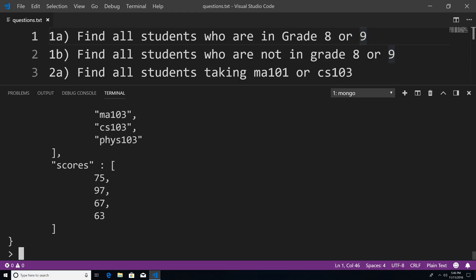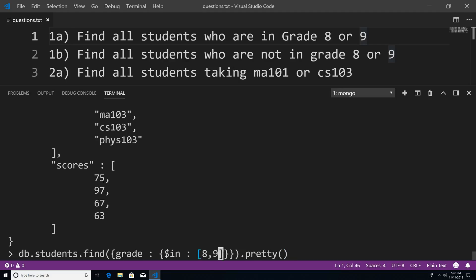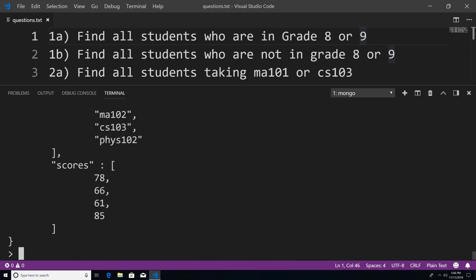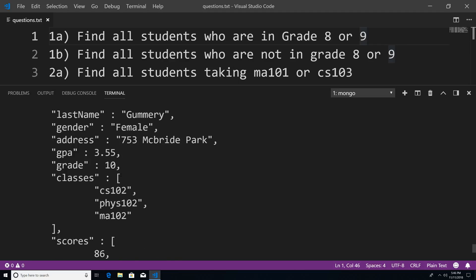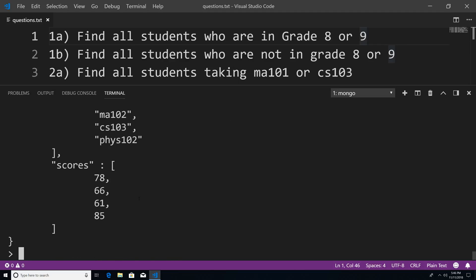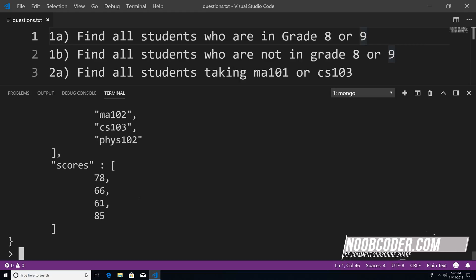Problem one B says find all students who are not in grade eight or nine. As you probably guessed, there's an opposite operator. Instead of using $in, we can use the $nin (not in) operator, passing in eight and nine as an array. You can see the students in grade 10 and grade 12 are returned. We can use $in to find students in grade eight or nine, and $nin to find students not in those grades.